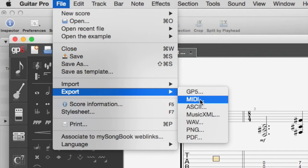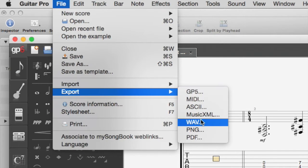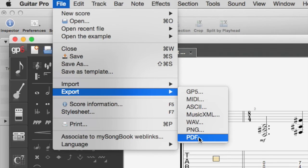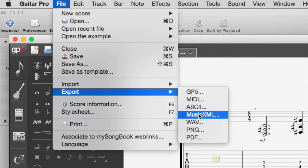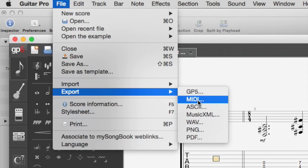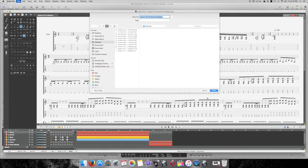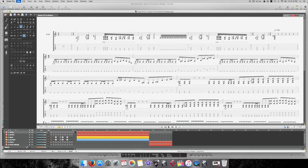You can also export as a Guitar Pro 5, a Wave, a couple other things, PDF. But we're going to do MIDI, so you would just do that and then save it. So, I already have that done.